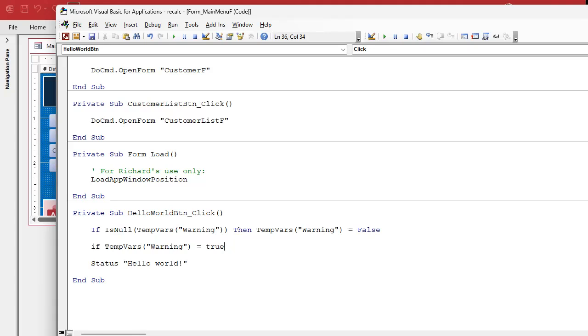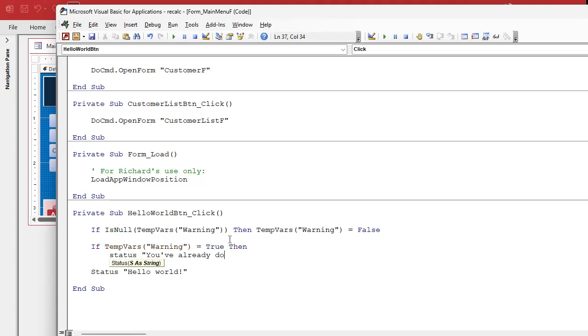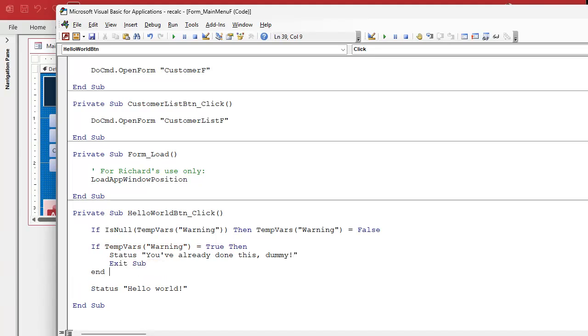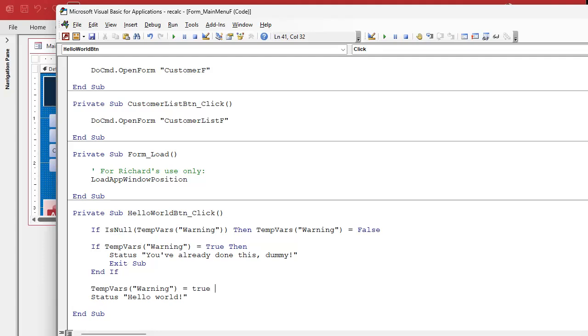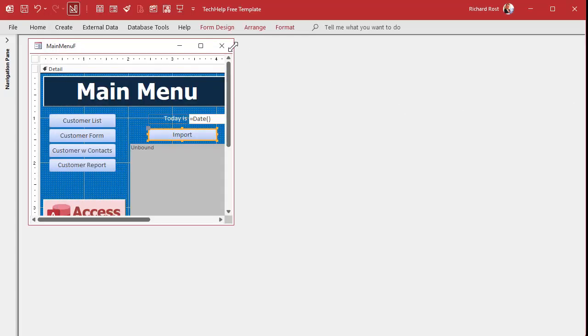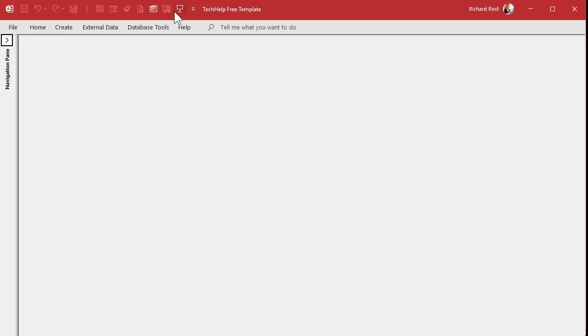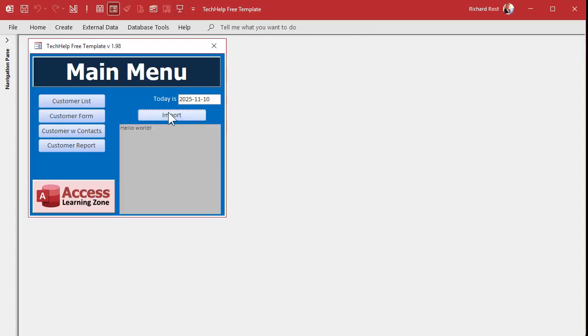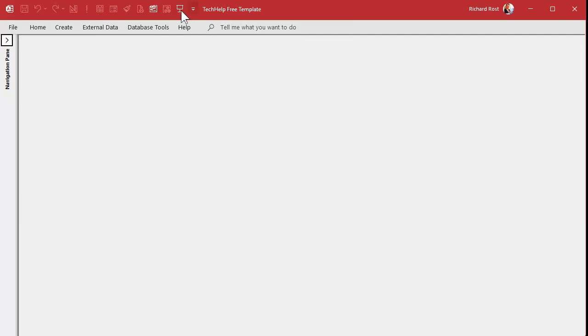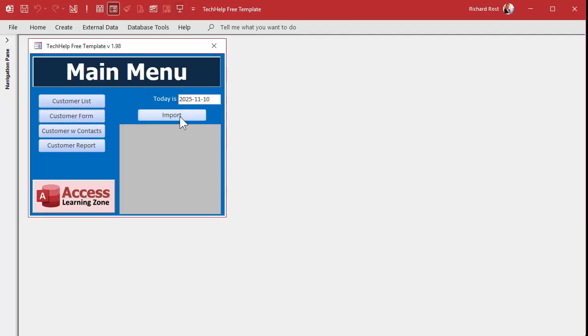If the warning is true which means you've been given the warning before, okay then you've already done this dummy. Exit sub. And then do that otherwise you know you haven't done it yet so now we're going to say this equals true. So now it should only warn you once, same kind of concept. Close it, open it. First time I do it: hello world. I try to do it later on: you've already done this dummy. You've already done this dummy. Even if I close the main menu and come back to it: you've already done this dummy. Right? The only thing that's going to reset that is closing the database and reopening it. So that brings me to today's extended cut.